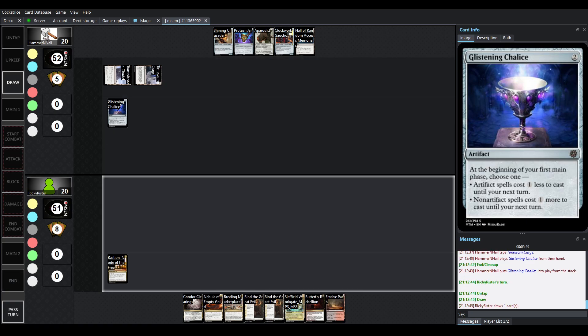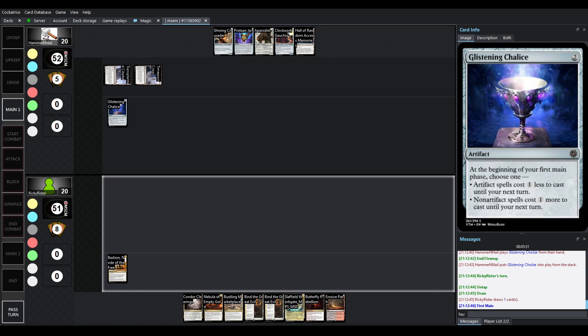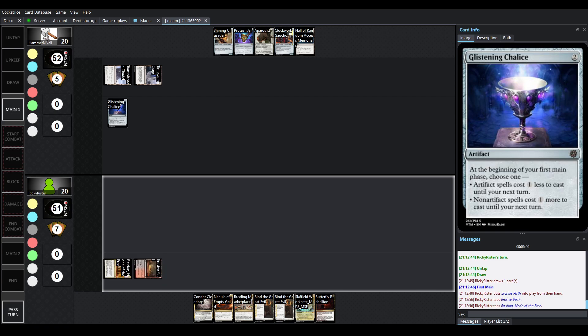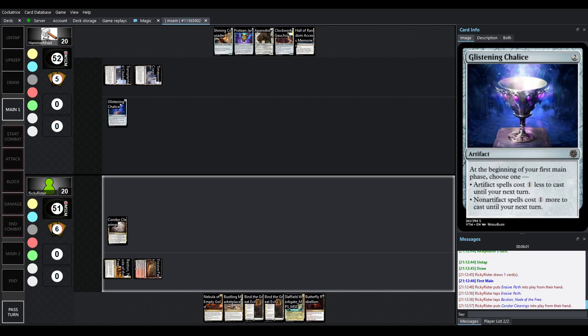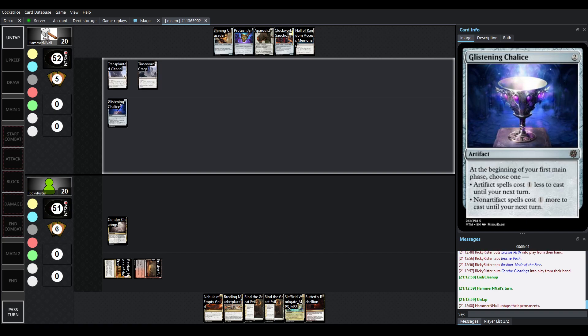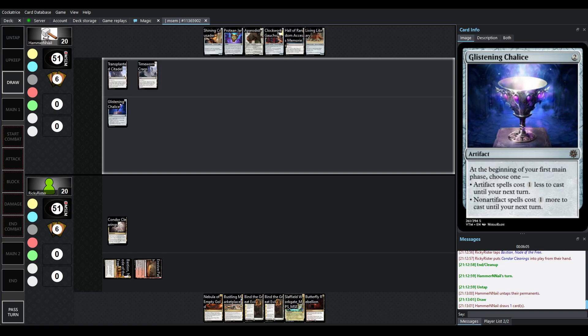And they're either going to be able to make non-Artifact Spells cost one more, or make the Artifact Spells cost one less. So, I'm tempted to say this is a sideboard card, just making sure that all of Ricky's cards are going to cost a little more. Because none of them are Artifacts. And most of yours are.